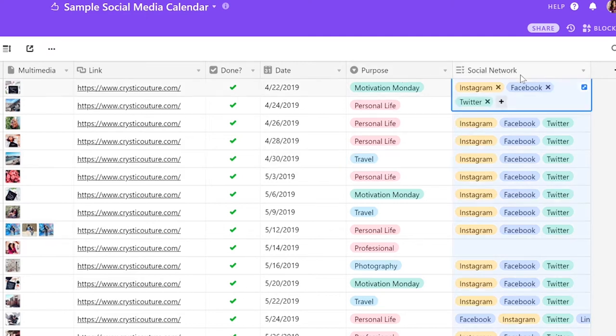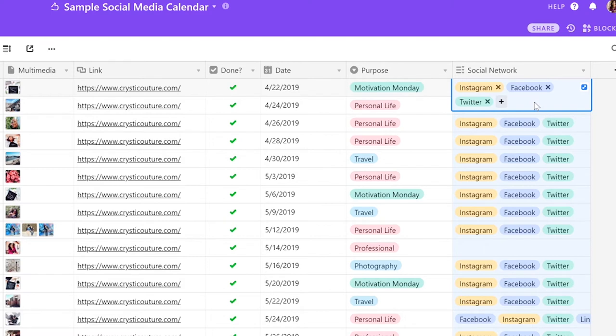And then finally, this column indicates which social media networks this content is planned for. So in this case, this will post to Instagram, Facebook, and Twitter.